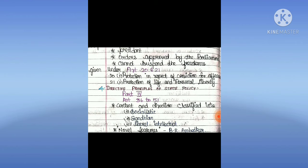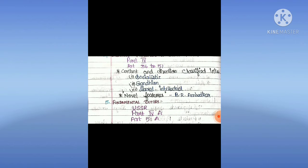Directive Principles of State Policy: Part 4, Articles 36 to 51. Their content and direction are classified into Socialistic, Gandhian, Liberal, and Intellectual. These are a novel feature of the constitution, as described by Dr. B.R. Ambedkar.